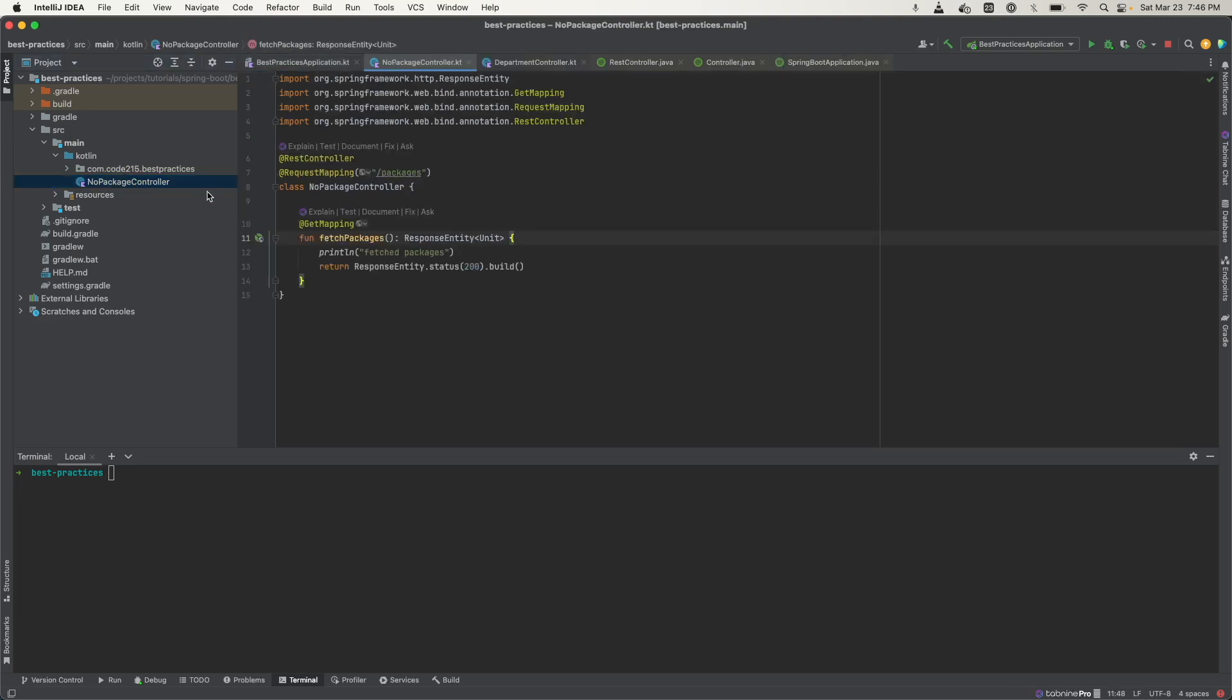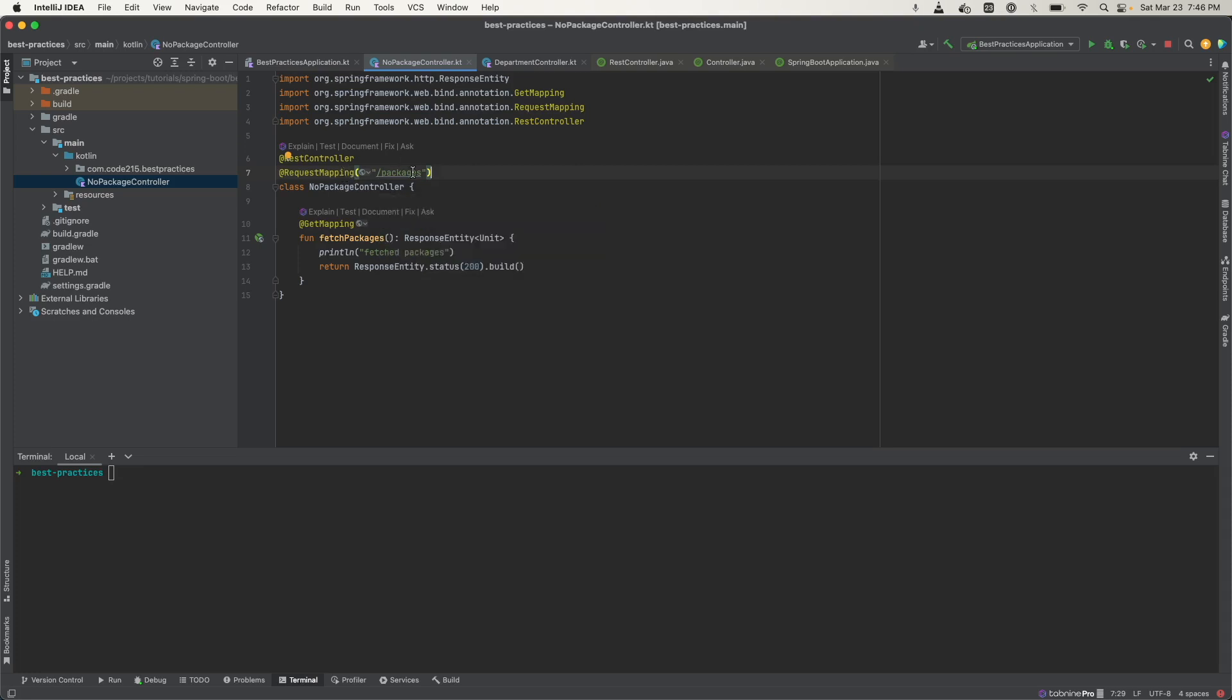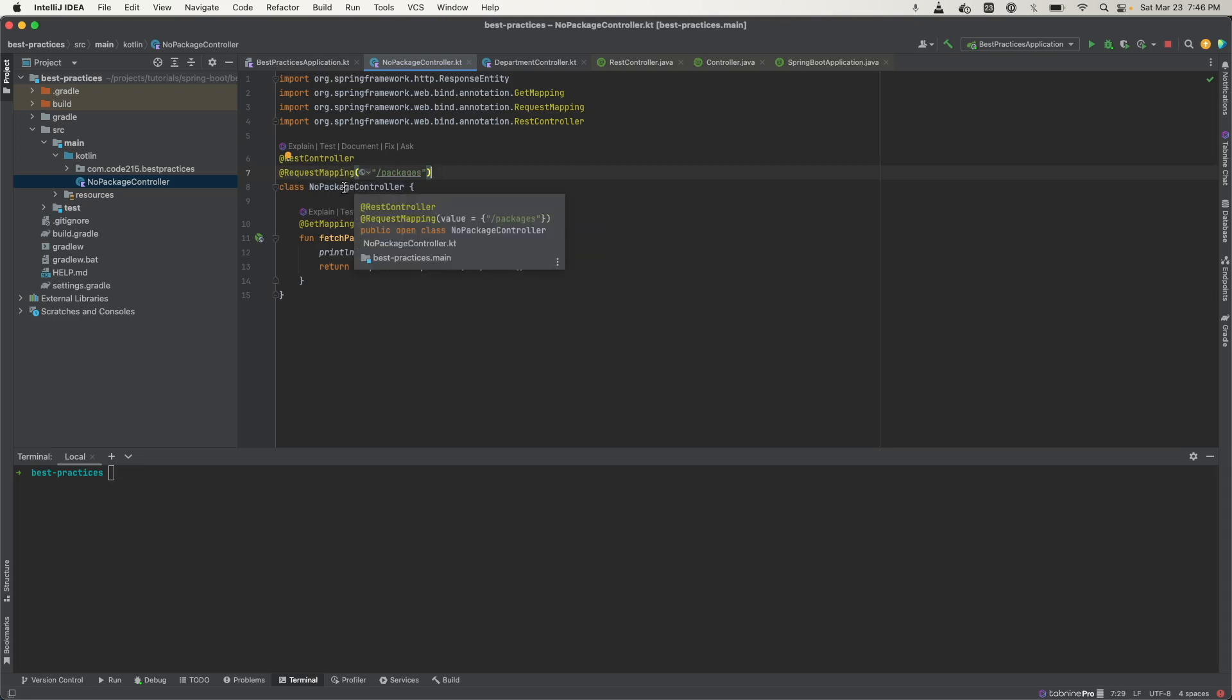The problem here is that if you had a component scan annotation here in this class, that means the component scan is going to start looking from the very top. It's going to start here and look through all the packages that you have, which is not going to be efficient.